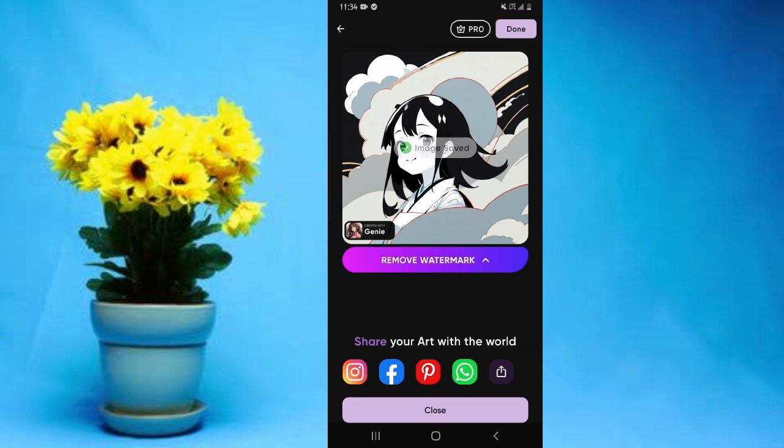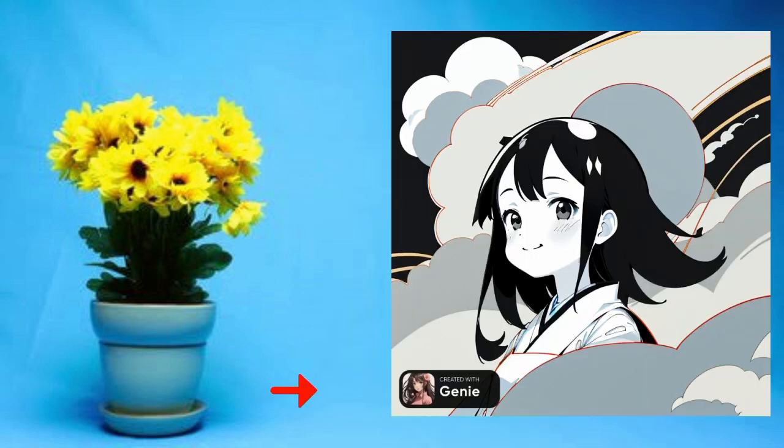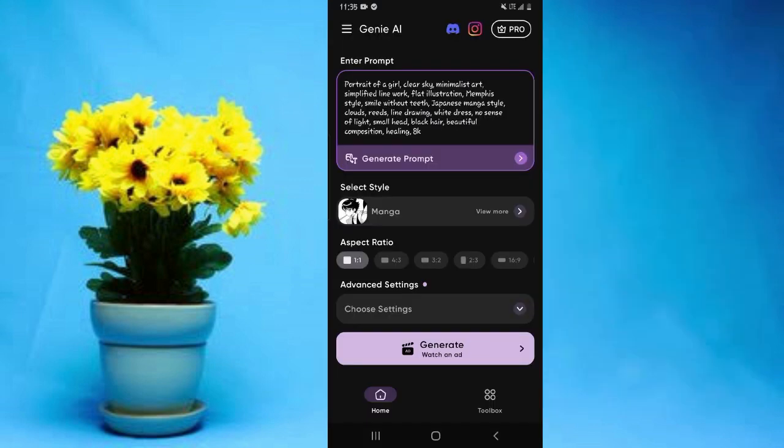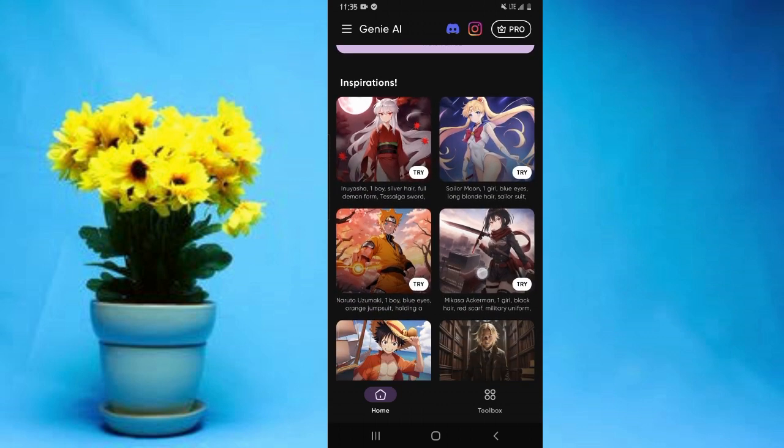The downside is that if you're using the free version, the saved image will come with a watermark showing it was created with Genie. Aside from that, this app also has other amazing options. On the home screen, when you scroll down, there's this option of inspirations.